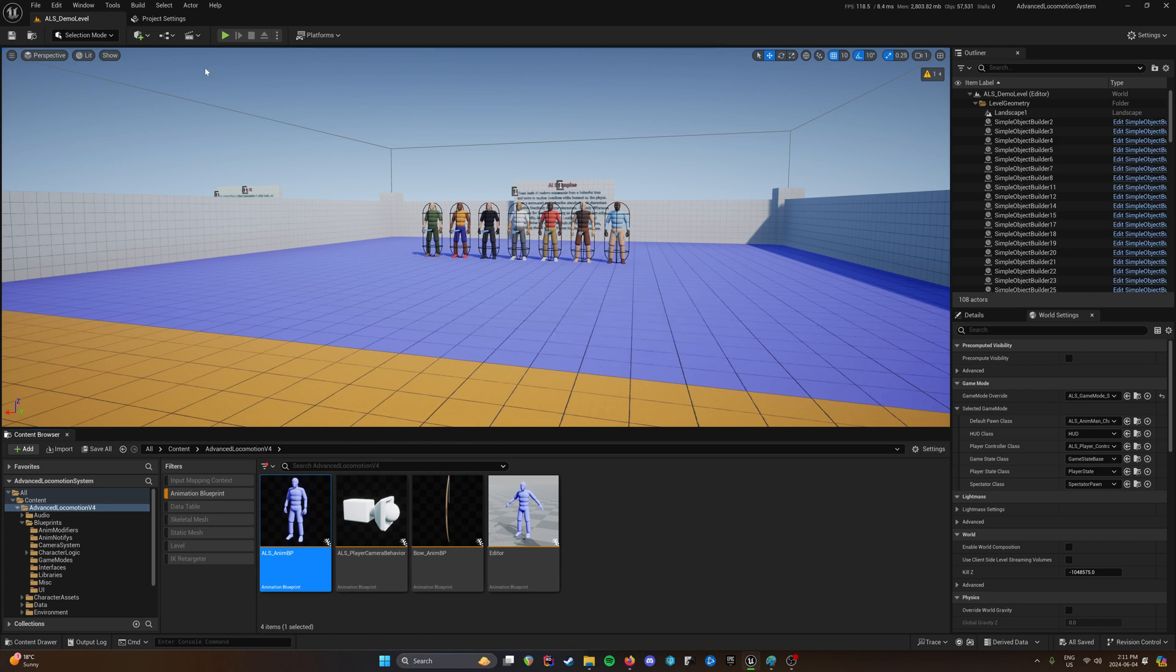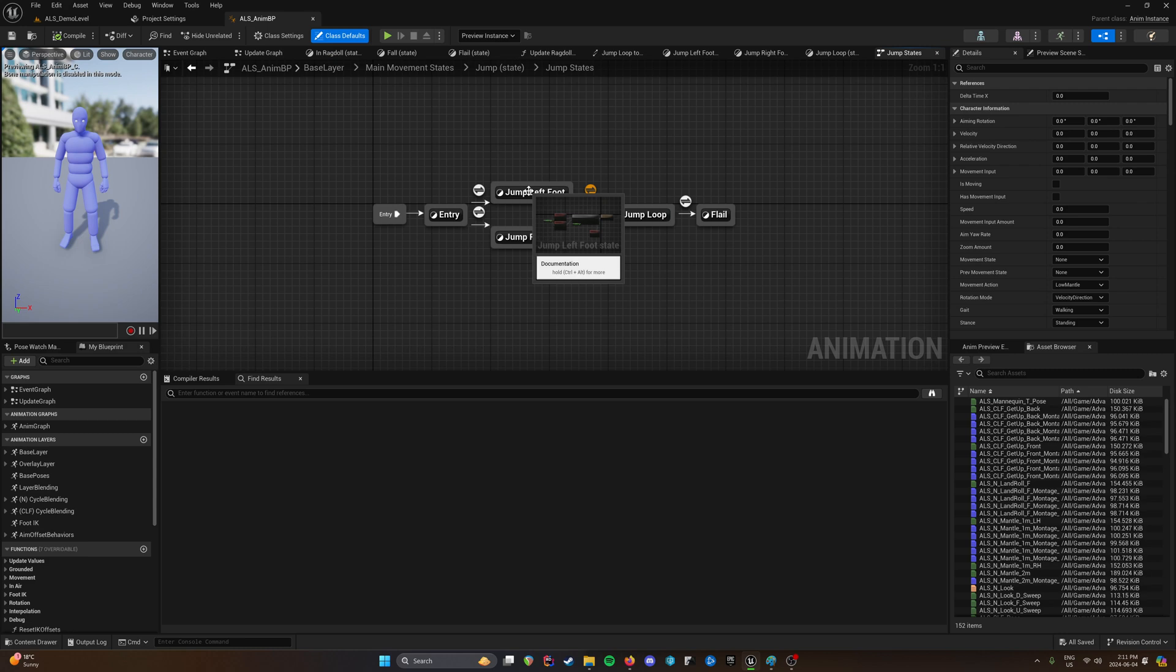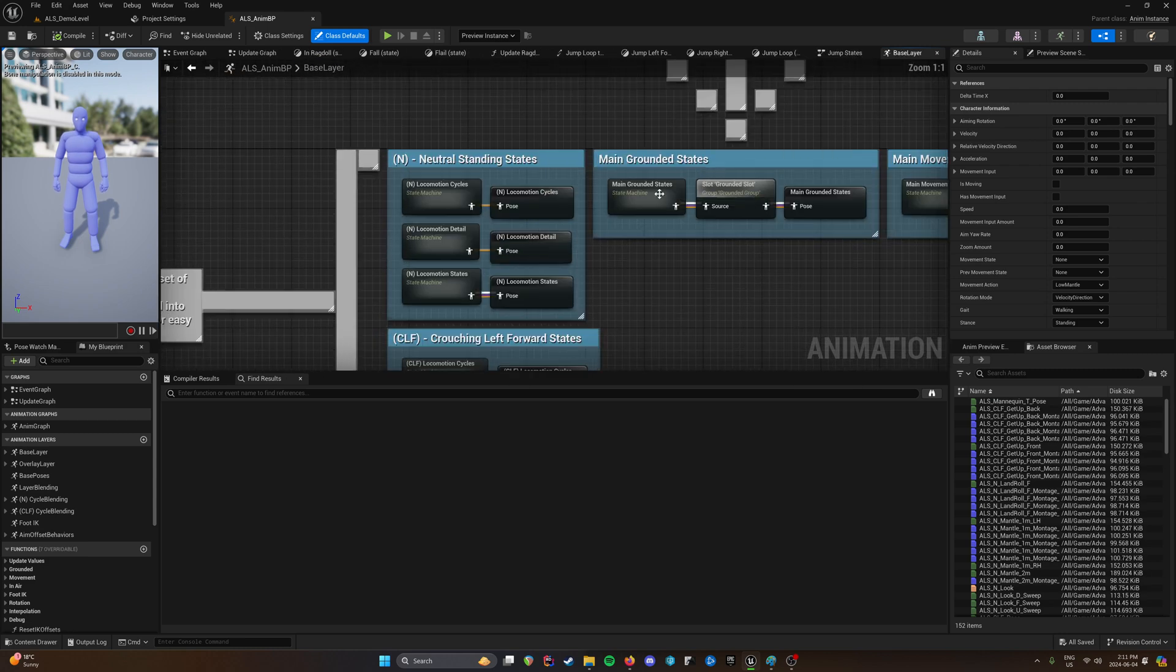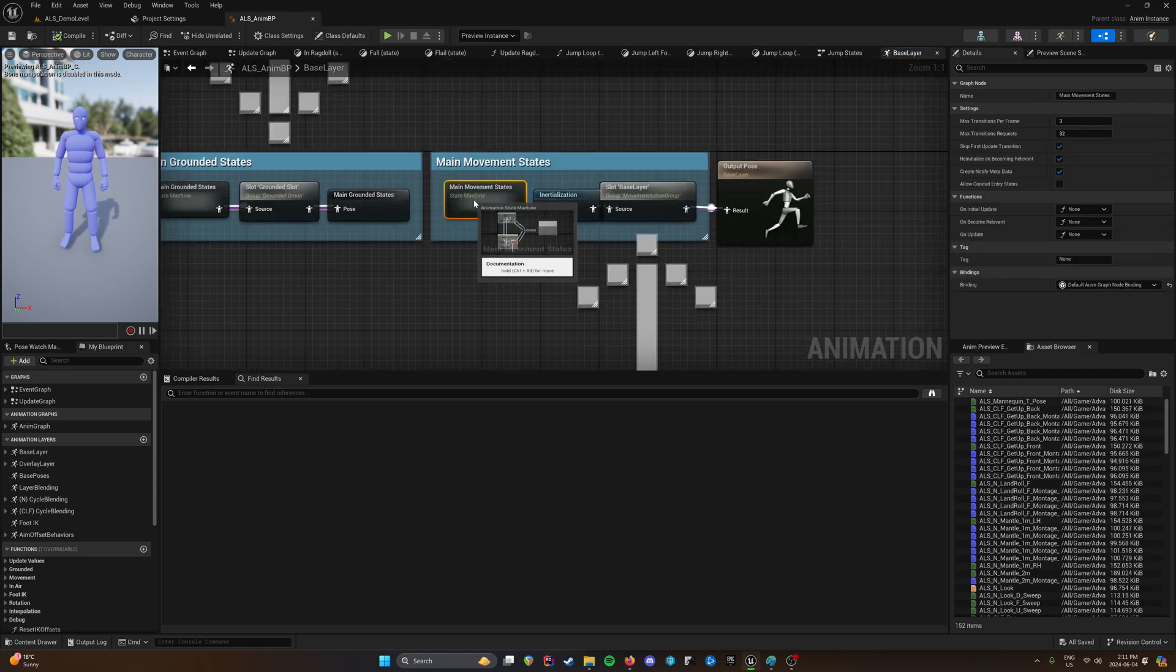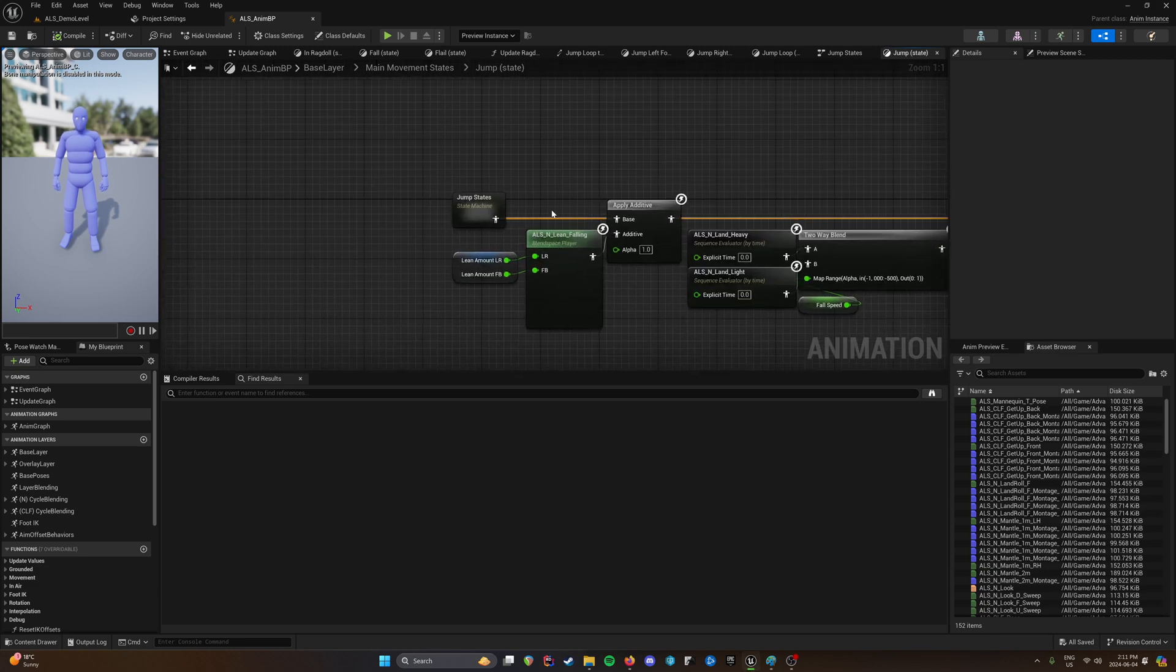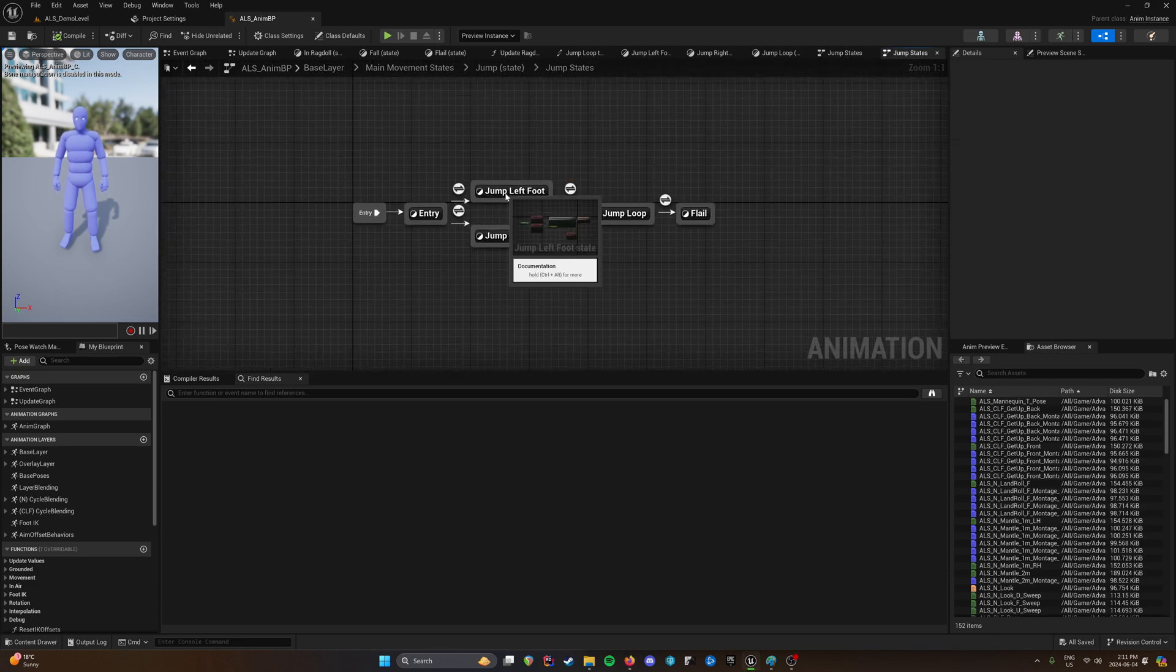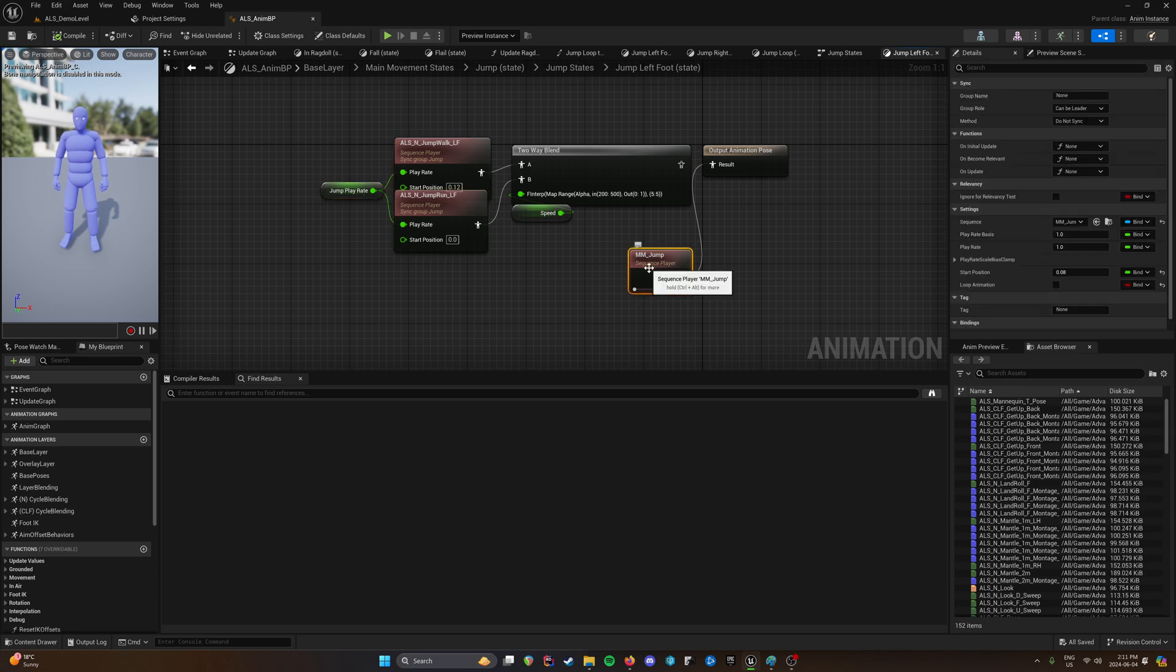After that, just open up the animation blueprint. Right now I have the jump state open. So you can find that in the base layer, main movement states, jump, and then jump states. And you have your jump left right here. Just replaced it with jump.